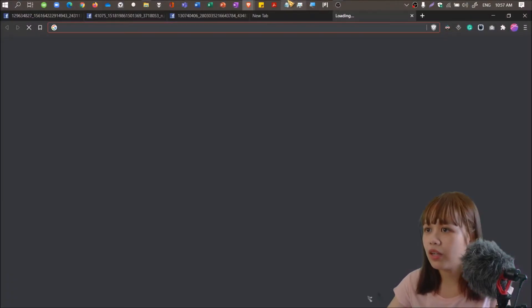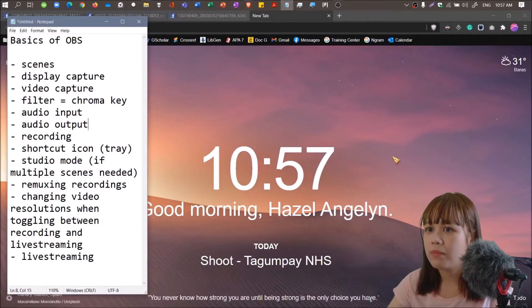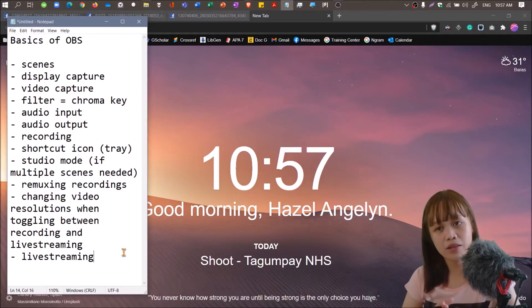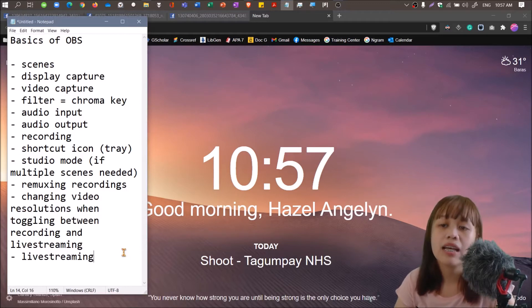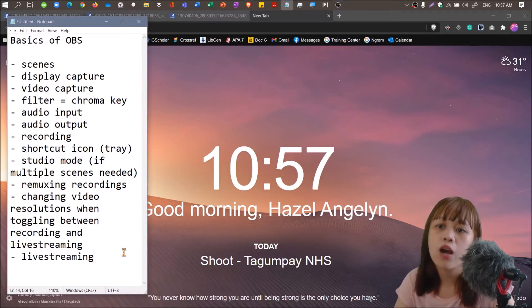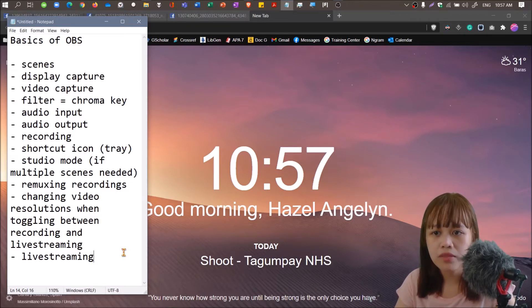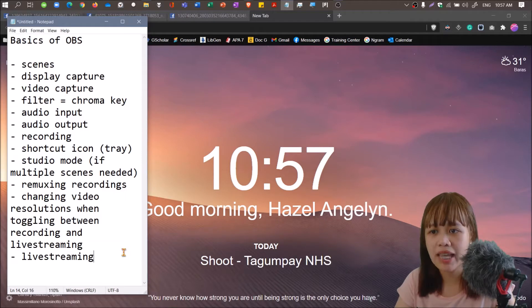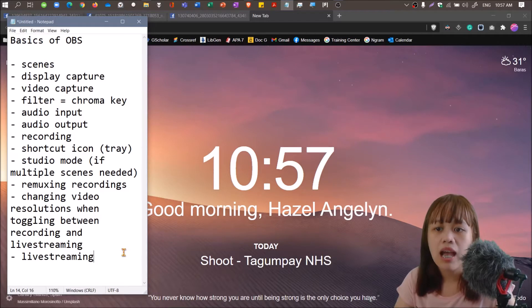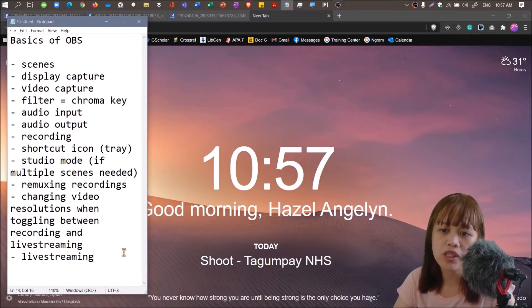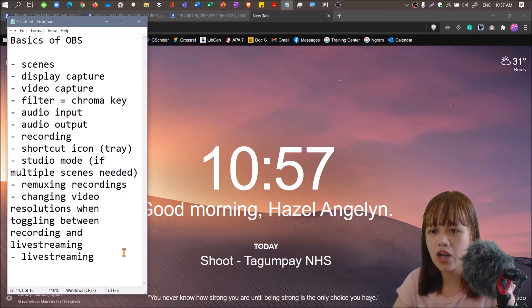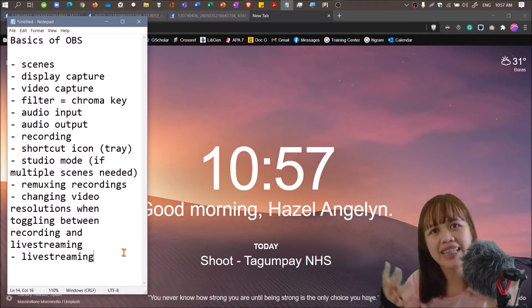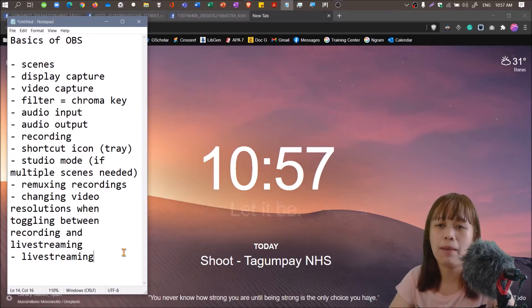So without further ado, let me head you over to our agenda for today. This morning we'll be having the basics of OBS. So we'll be studying about scenes, display capture, video capture, filter or chroma key, audio input, audio output, recording, shortcut icon of OBS, studio mode, how to remux recordings, changing video resolutions, and live streaming proper.